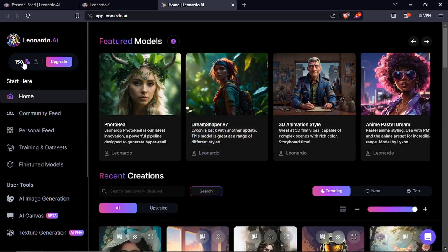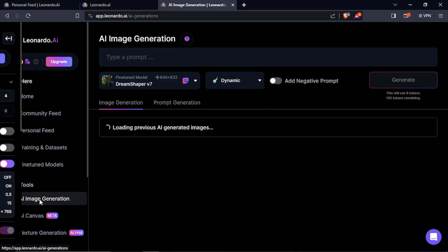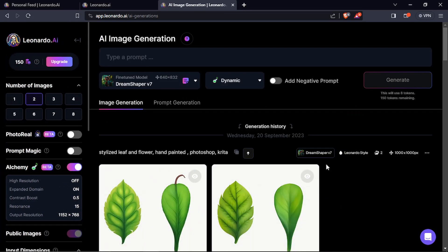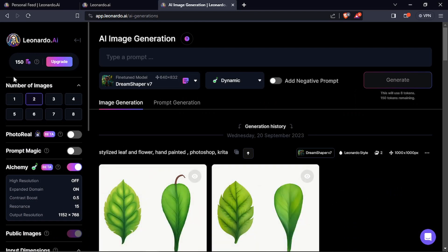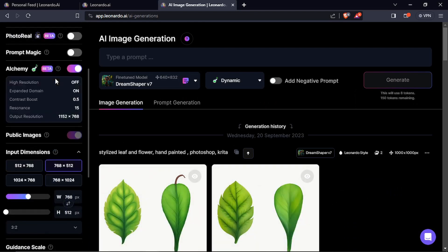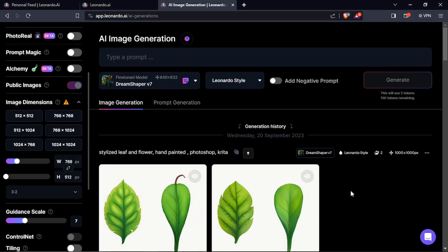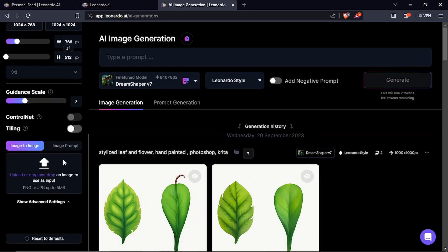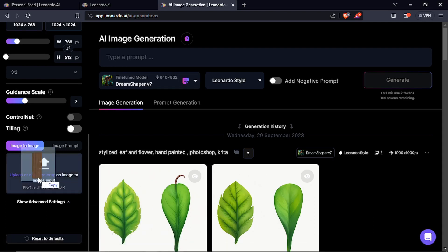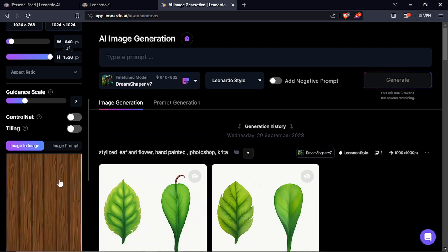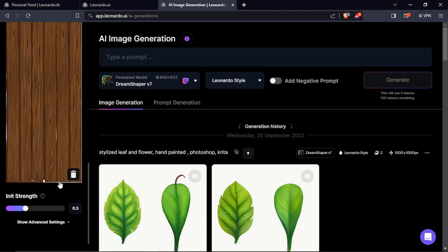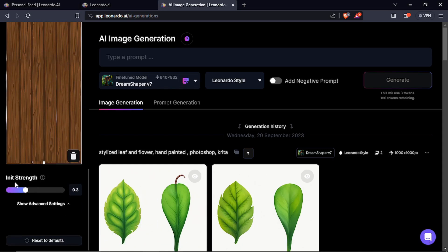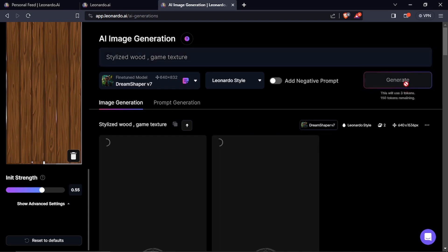With your login you get 150 credits for one day and you can just click on AI image generation. The good thing about this is that you can use this image to image prompt. I can just drag my collage image in here and now I can set the init strength. If I set it high and just write the prompt, click on generate.